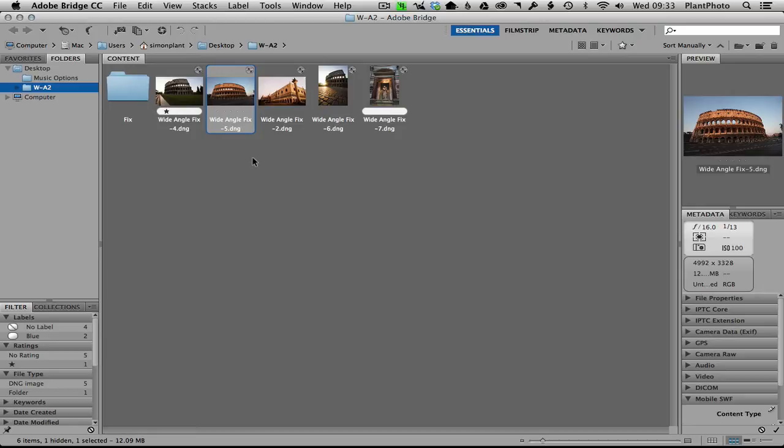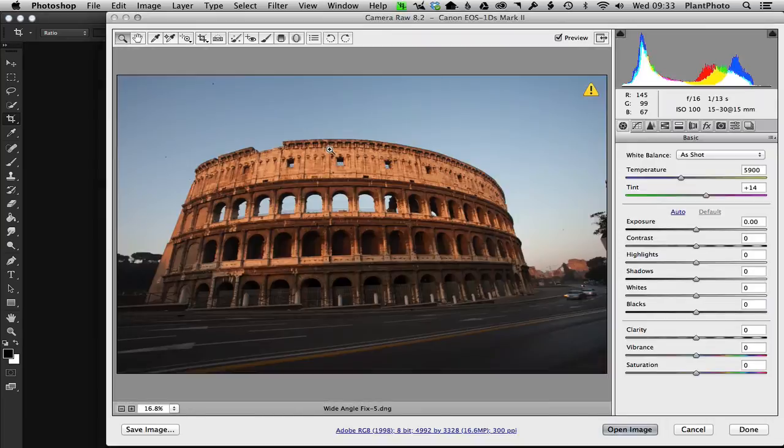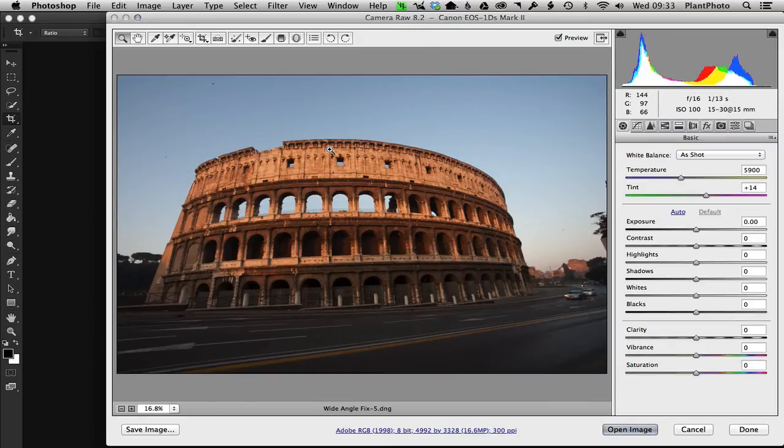the metadata of your file. So let me show you. We're going to open this file up, it's going to open up in Camera Raw. Now what you want to do if you're going to use the adaptive wide-angle filter: